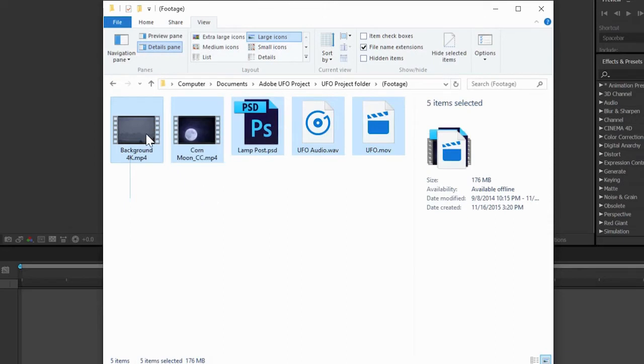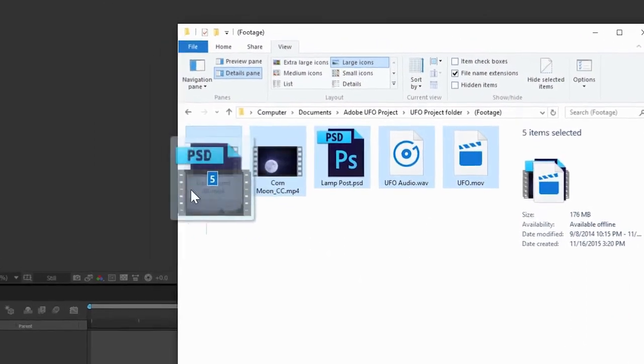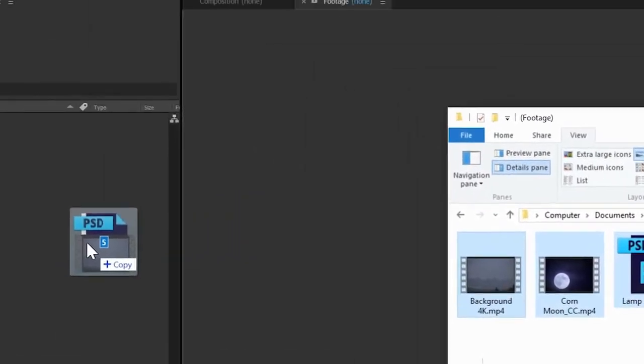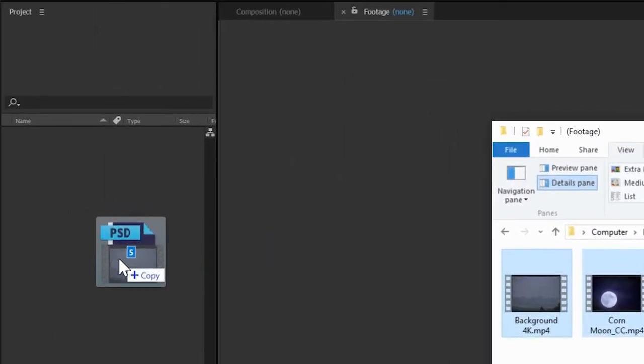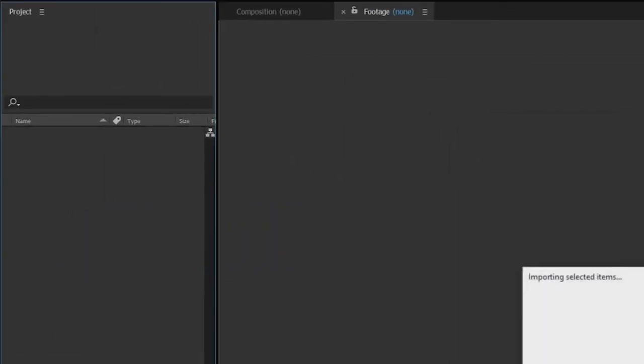Whichever way you choose, make sure to import Background 4K, Corn Moon, Lamp Post, UFO, and UFO Audio.